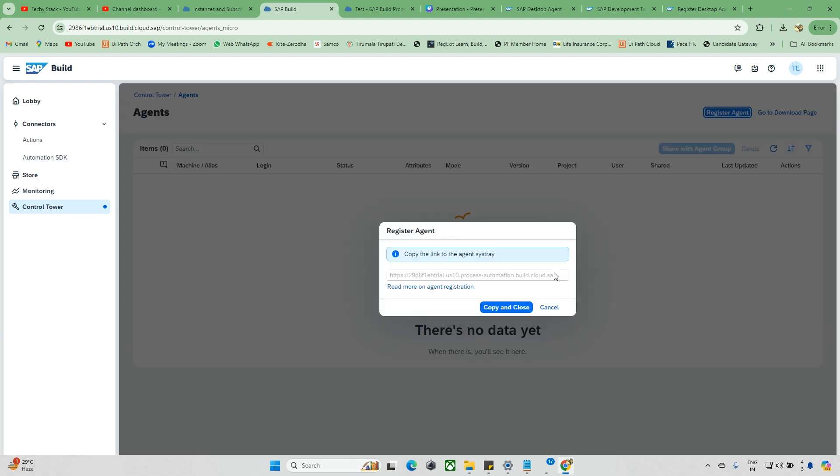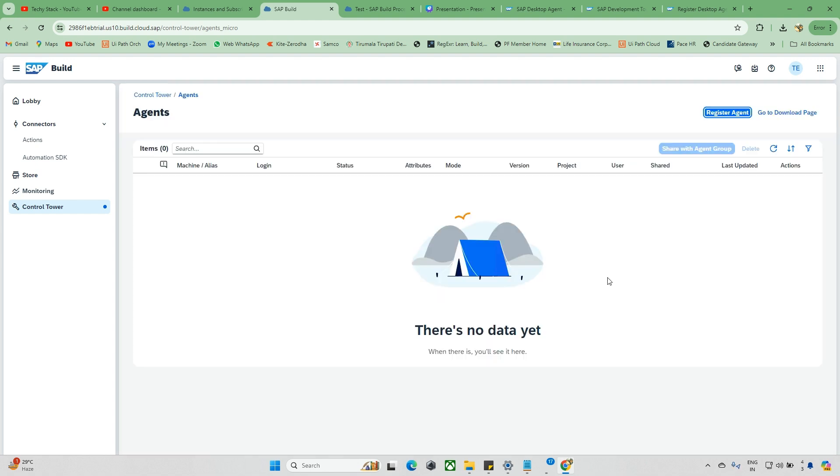Now we've added the tenant. Next session we'll try to run the automation. Previously when we were running, we got an error. We'll try to run and check what things need to be enabled. If it's working fine, then okay. If not, we'll check that as well.